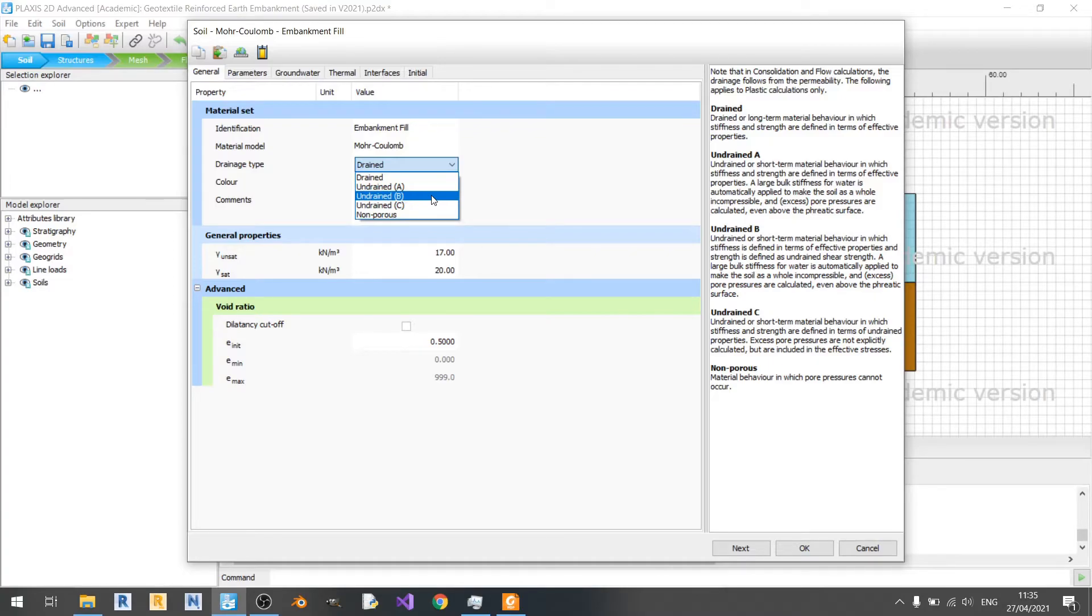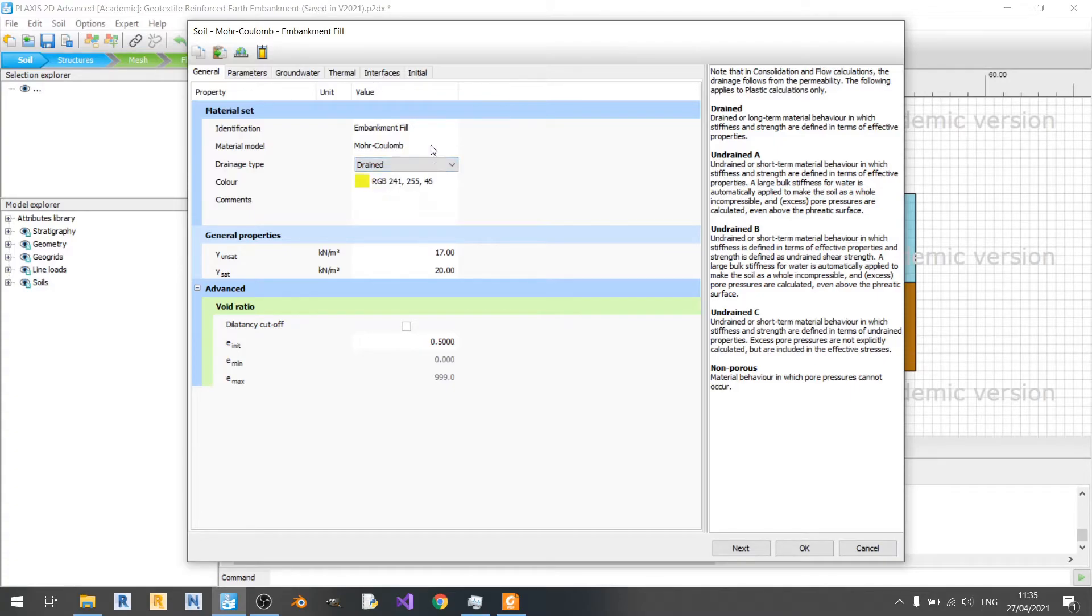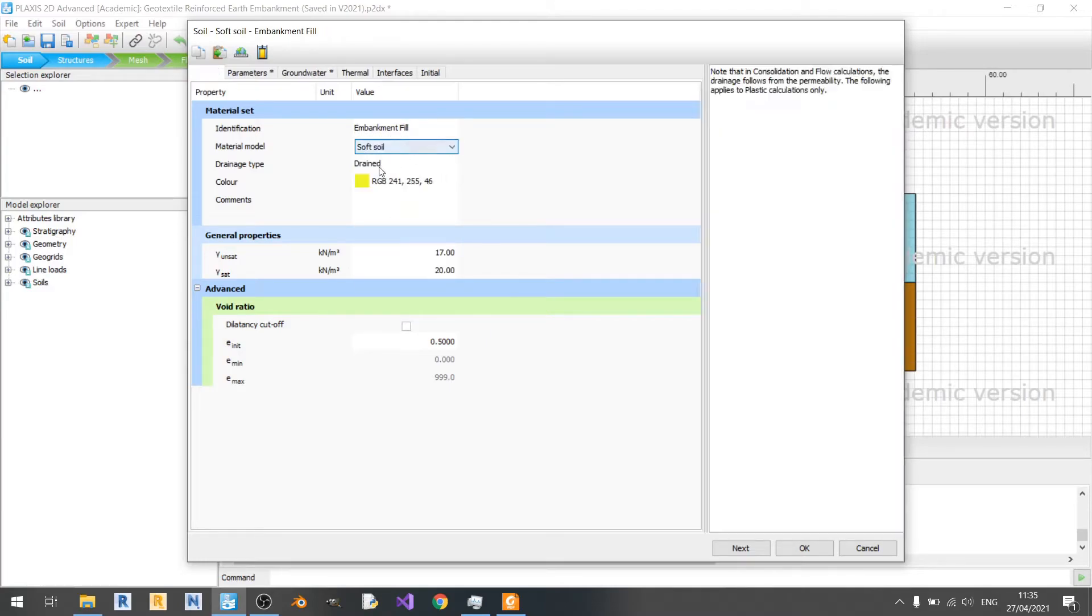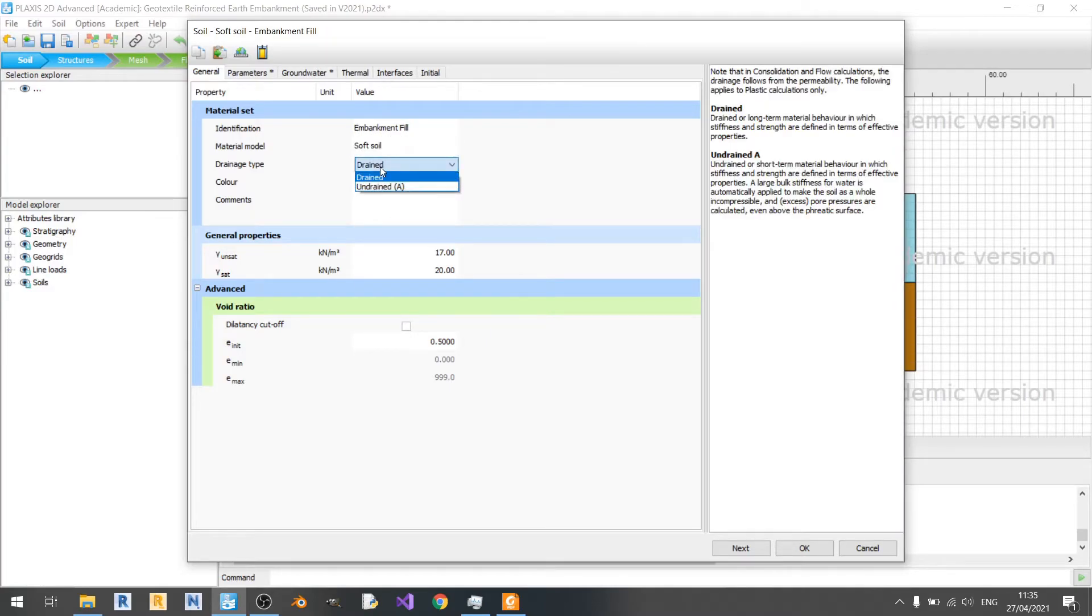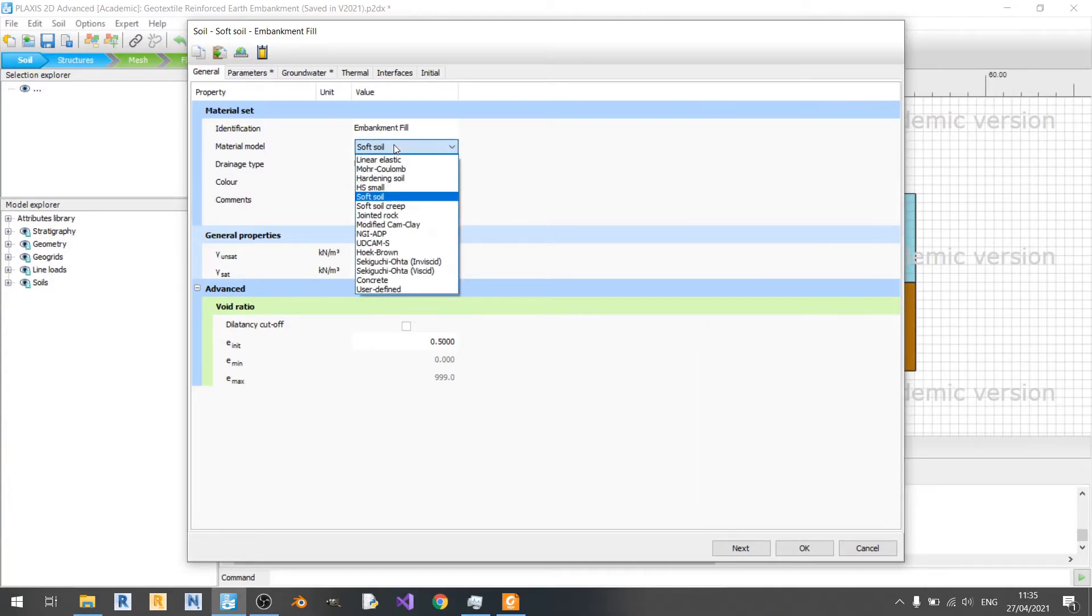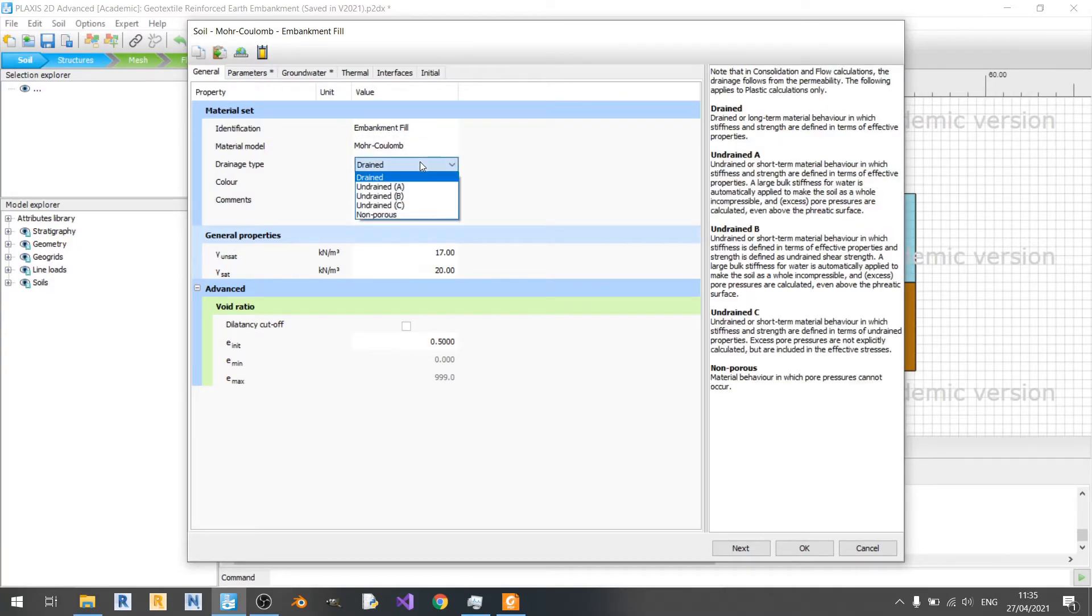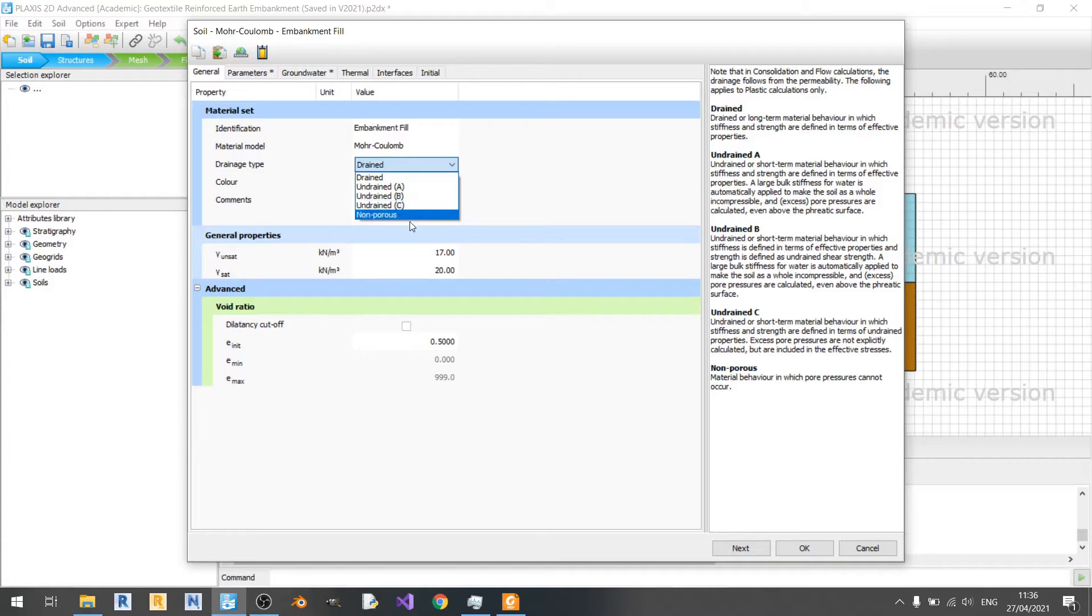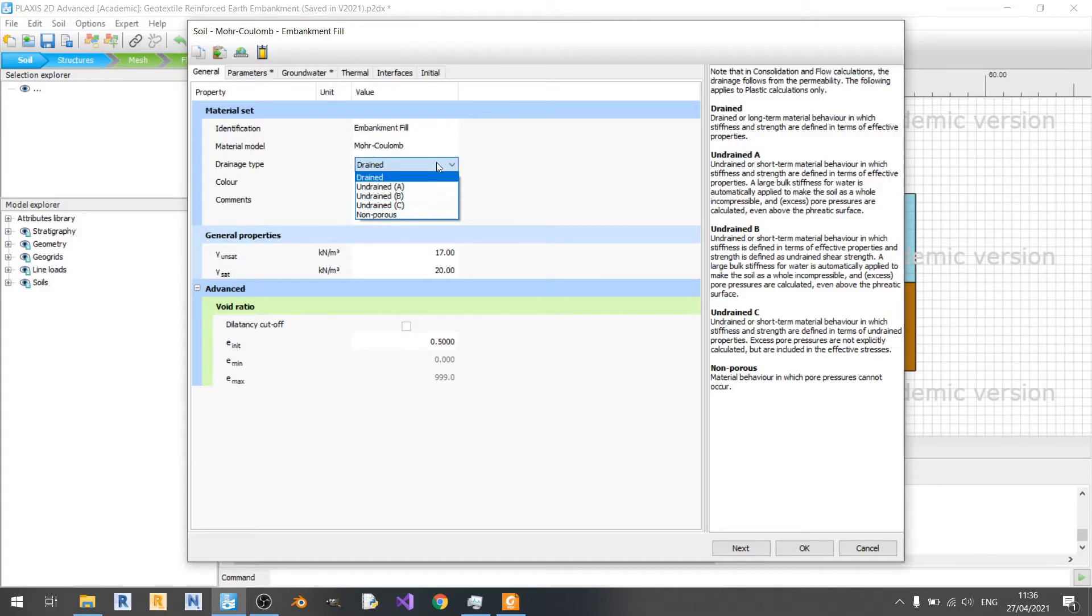It's not available for material models such as the soft soil model here. You can only find undrained A instead of undrained B or C. For undrained C, basically all parameters are specified as undrained. Stiffness is modeled using undrained Young's modulus and undrained Poisson's ratio. Strength is modeled using undrained shear strength and undrained friction angle. And of course you have non-porous which is useful for your rocks. If you're modeling any rocks in your soil, you can click on non-porous here.